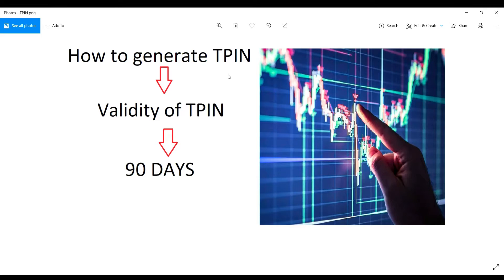We are not going to have TIN before June. We are going to submit the form of POA. After June, the government has implemented TIN.